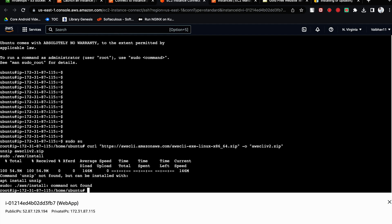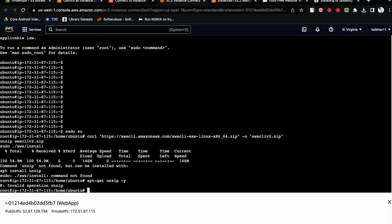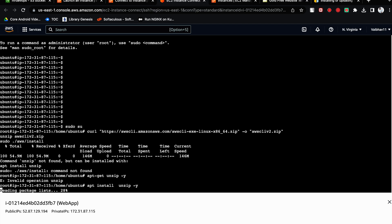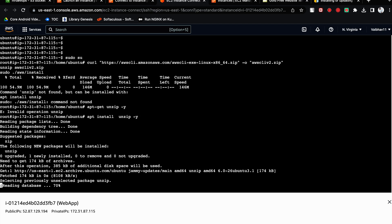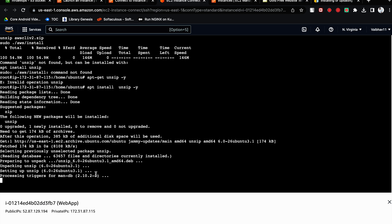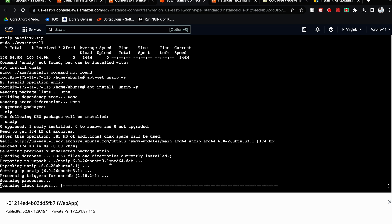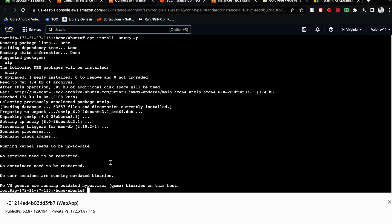Hit enter. Okay, so unzip command not found. Let's install that first. Apt install unzip hyphen y. This is going to install the unzip.